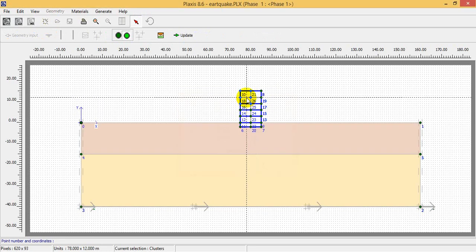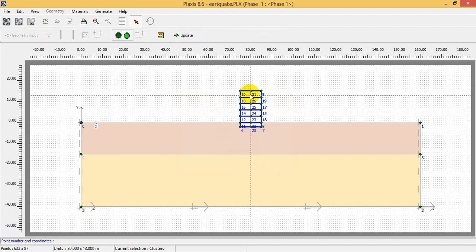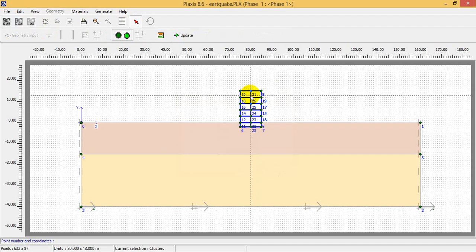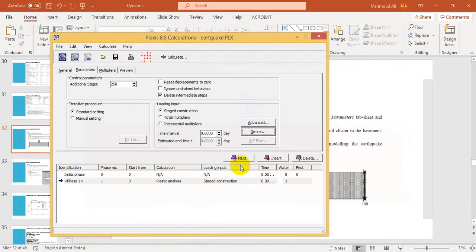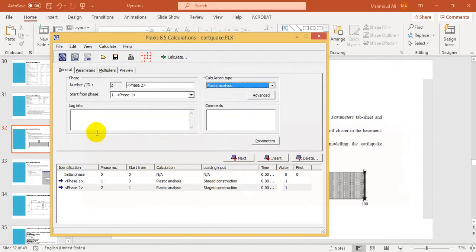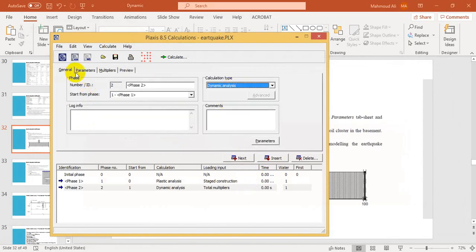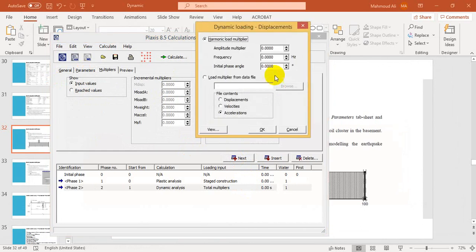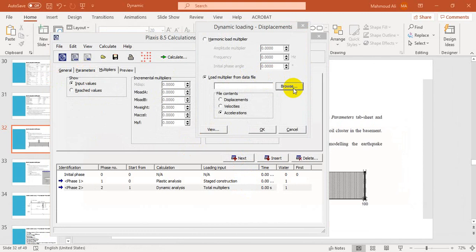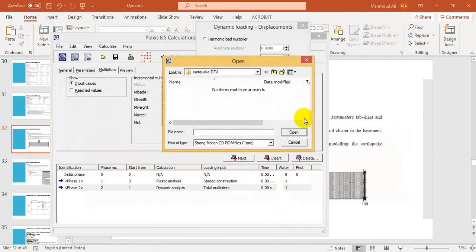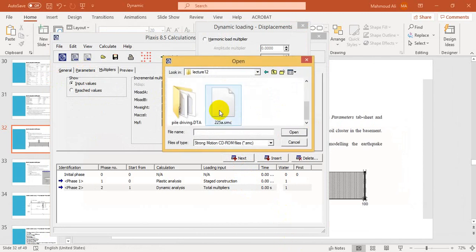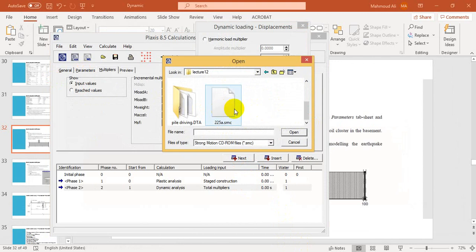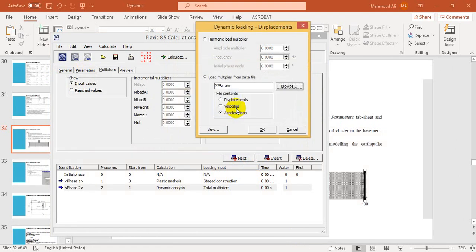This element and this element. And the second part, as a dynamic analysis, I have to go to displacement and browse. This file you can download from Plaxis website. Make sure that it should be acceleration.